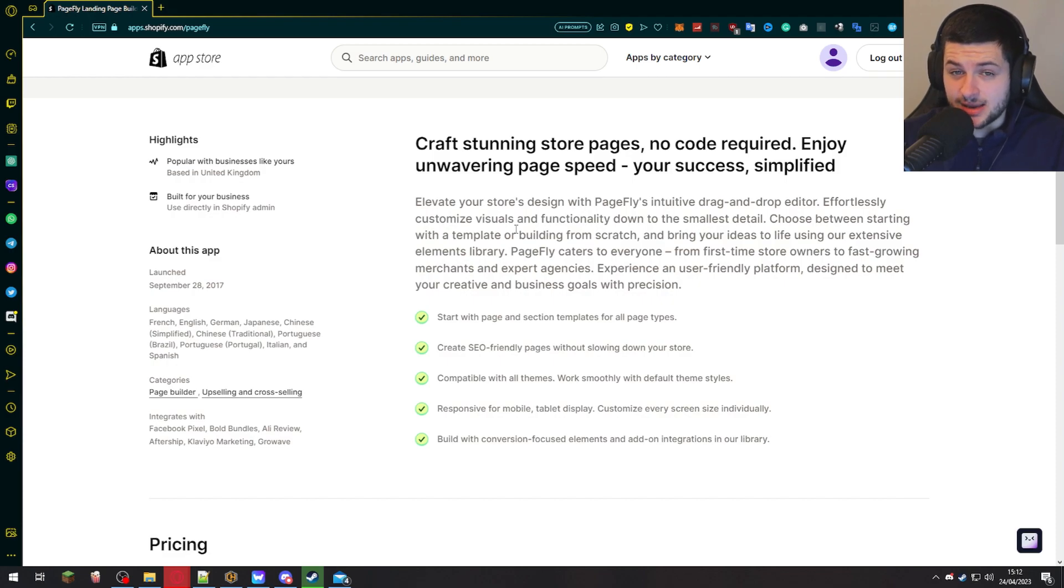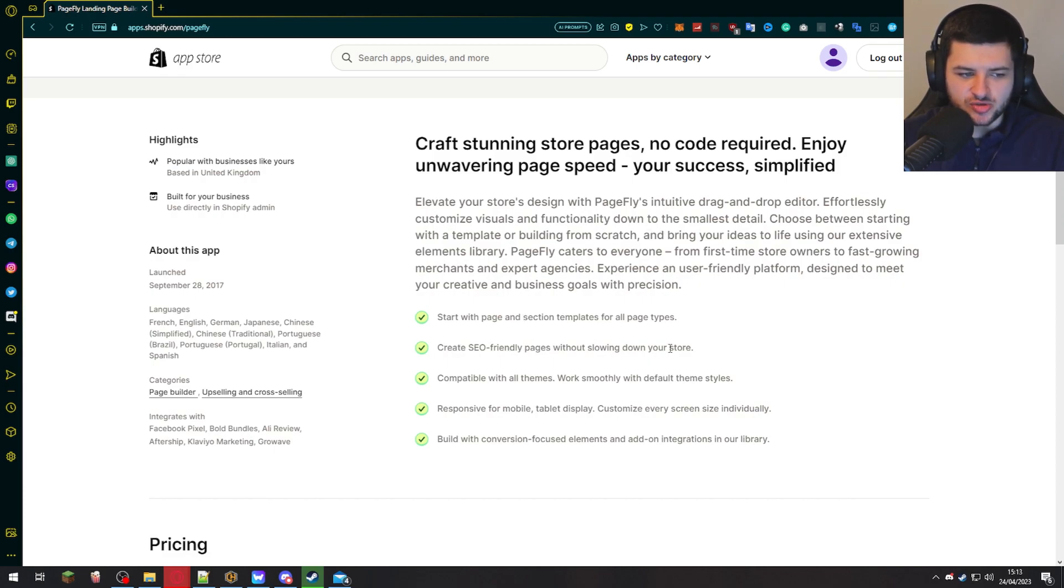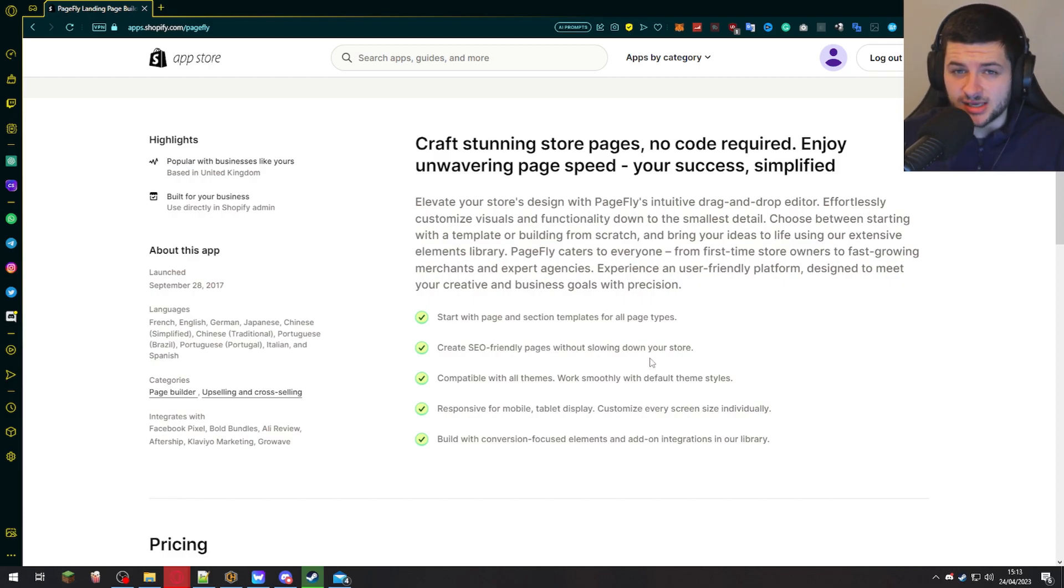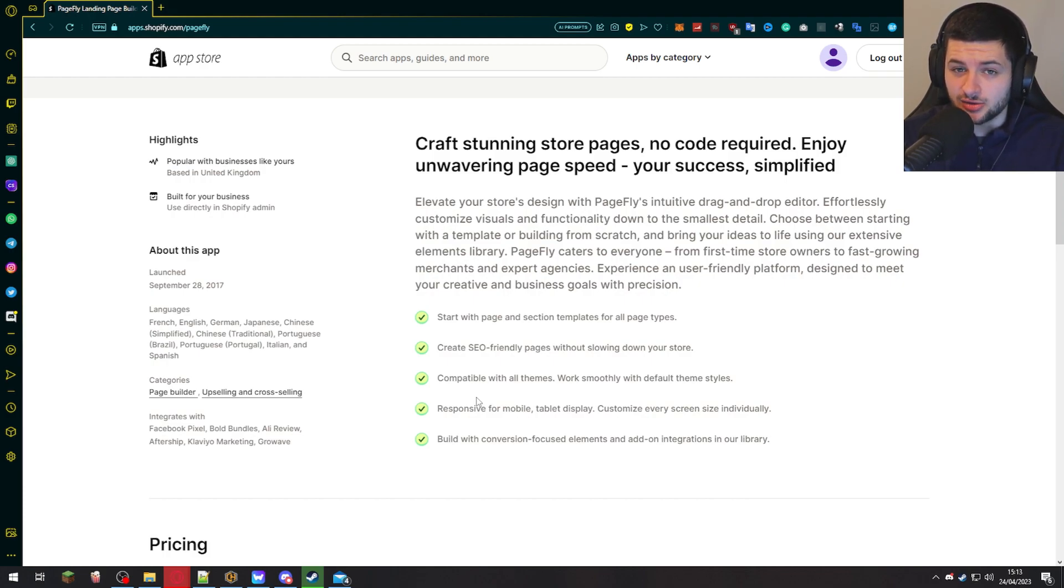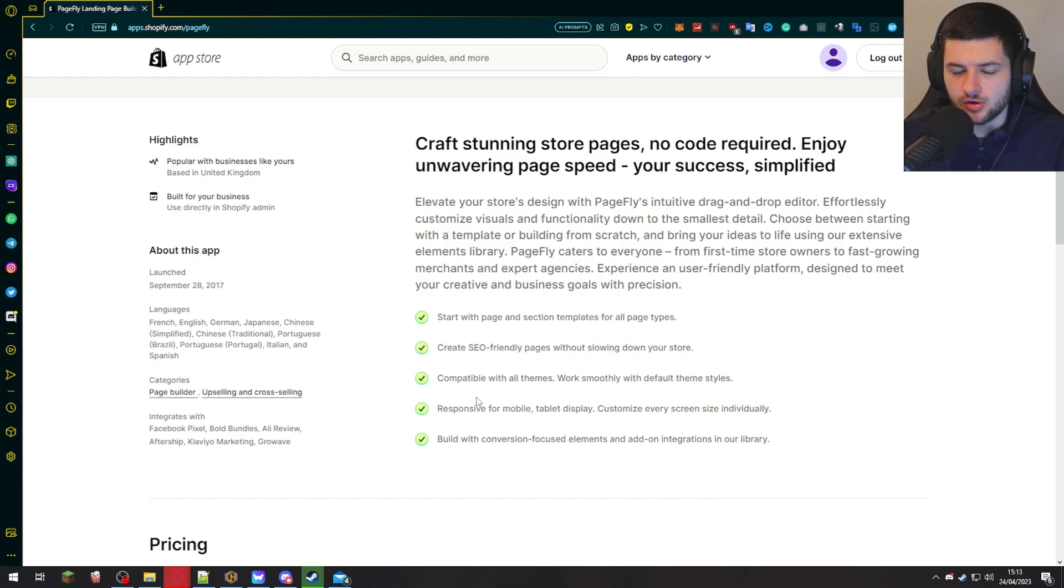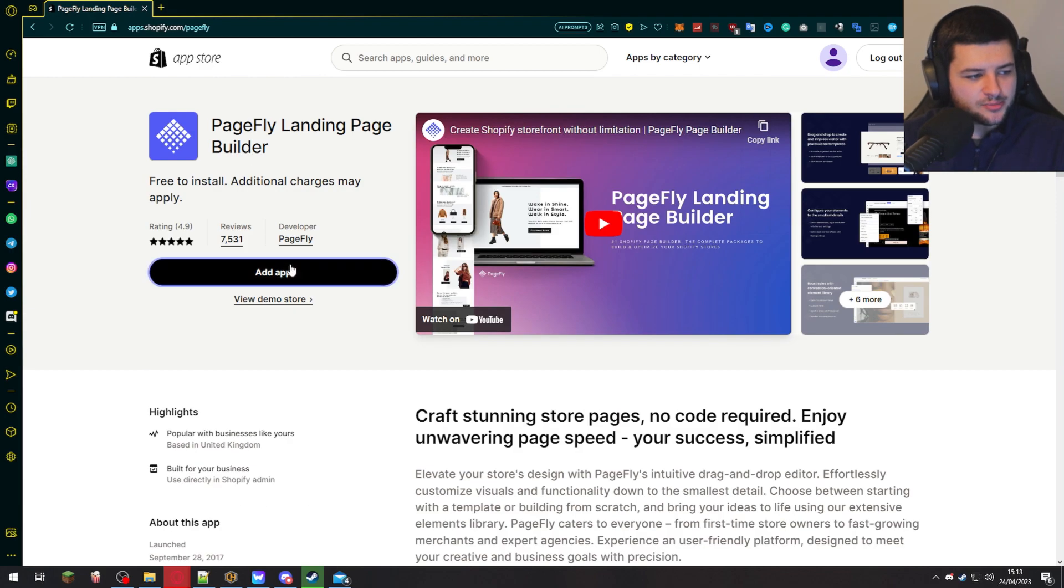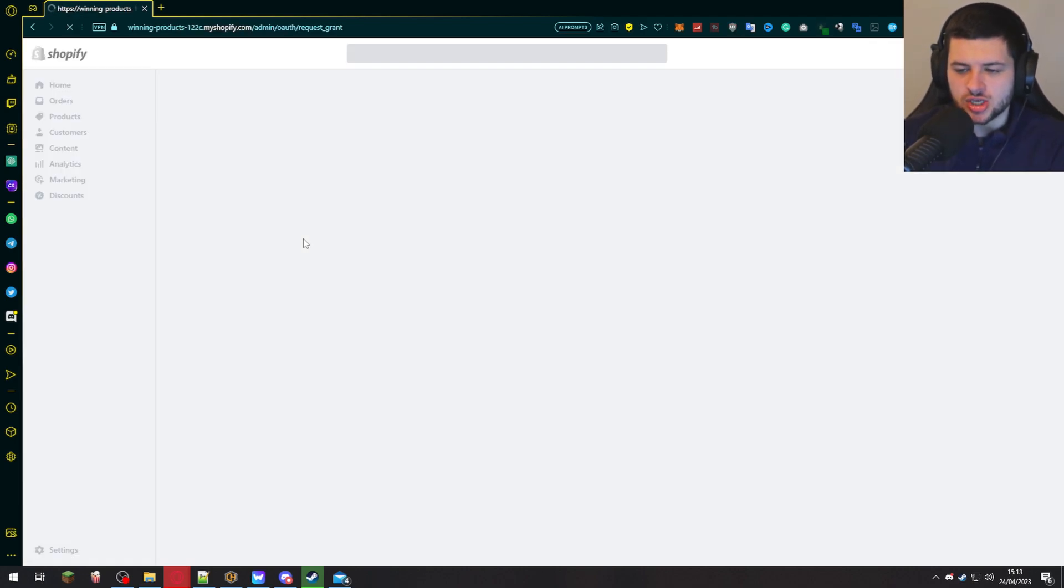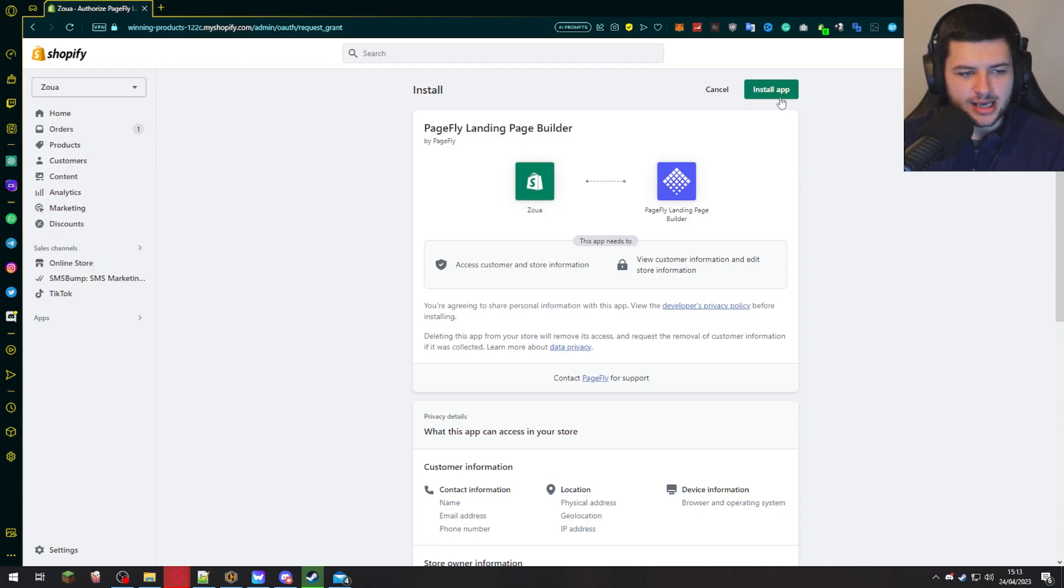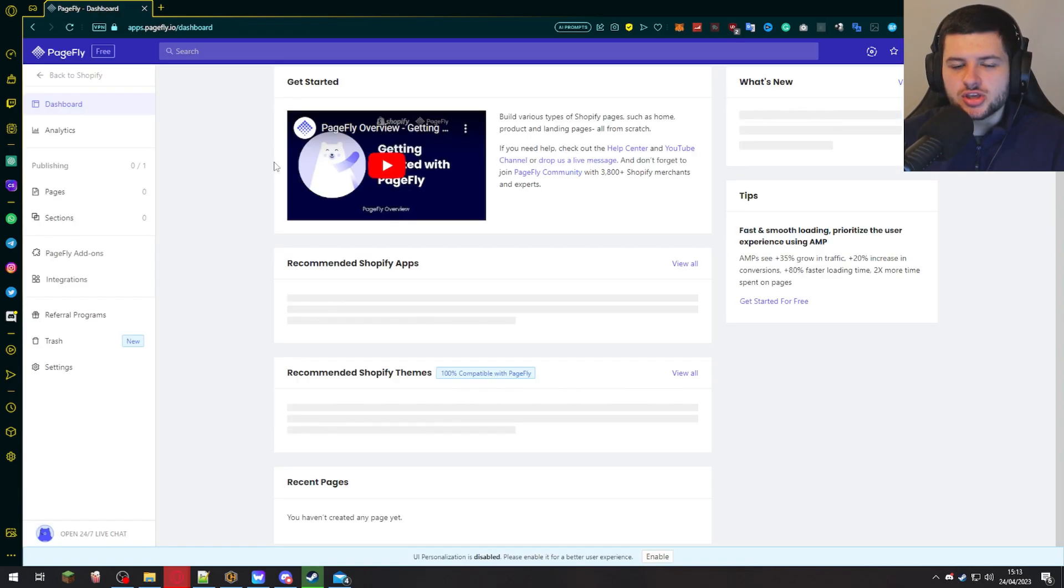Now there are some starting templates we can use with PageFly, which makes it very attractive to use. And as you can see, we can start with page and section templates, create SEO friendly pages that don't slow down your store. So these are pages that are optimized for search engine optimization. So our website can be easily found on Google and it's very responsive for mobile too. If you guys are Shopify dropshipping, for example, you'll realize that most users and the traffic coming to your store is going to be from mobile devices anyway. So this is very important. We can also build with conversion focused elements and add on integration. So anything which gets the customers to actually buy. So let's go ahead and press add app. Let's not waste time describing this app and what it does. Let's get down to it and install it. So press add app and then install app.